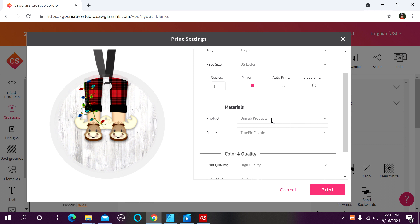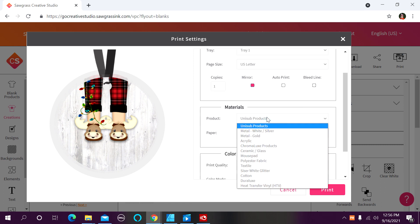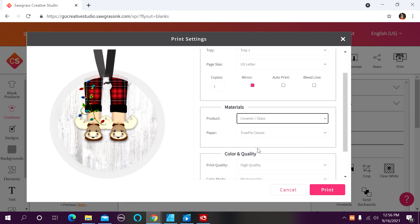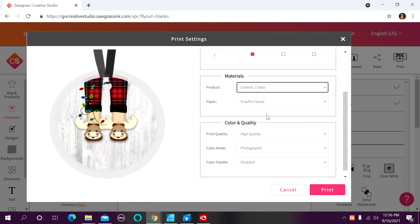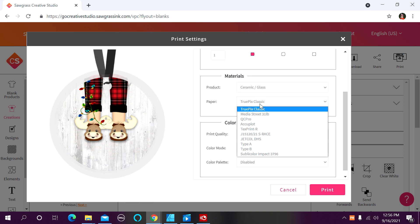Now I'm going to come down to my materials, and I'm going to want to choose ceramic. Under paper, I typically use ASUB paper, however ASUB is not listed, so I go with the default choice, which is True Pix Classic.